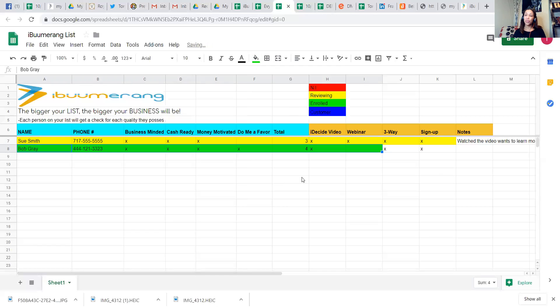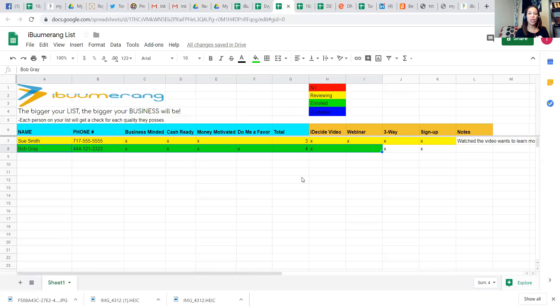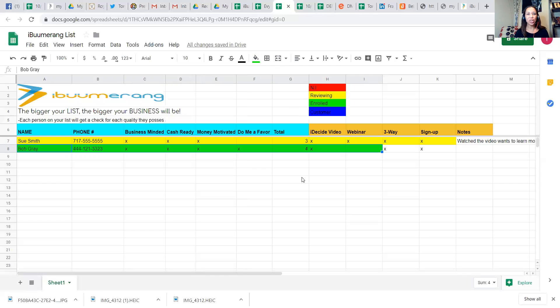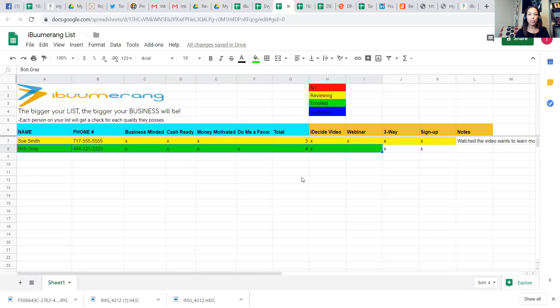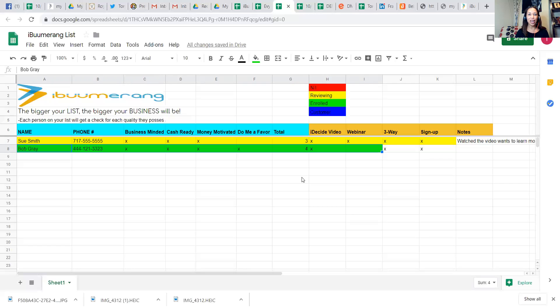This will become very important because again, once you get to that list of 200 people and you've shown 30 people the I Decide video, you will not remember what person number 12 said, when they said to follow up, what their next step was. So you'll have a reference point here with this document. And again, you and I will be able to work together. And if someone ends up calling me with a question or they want to talk about something else, I'll put the notes in here. So you'll be able to see what that interaction was.